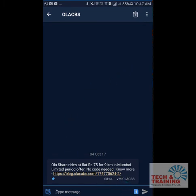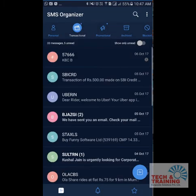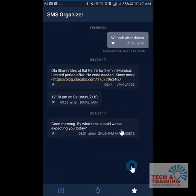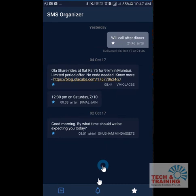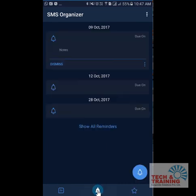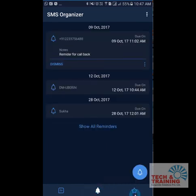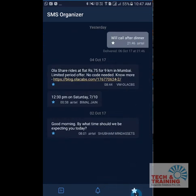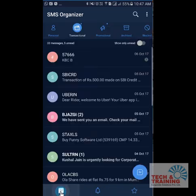Now whenever I need all my important messages, I can click on this star to locate all the messages I have marked as important. So the reminder and important message features are something I like the most.